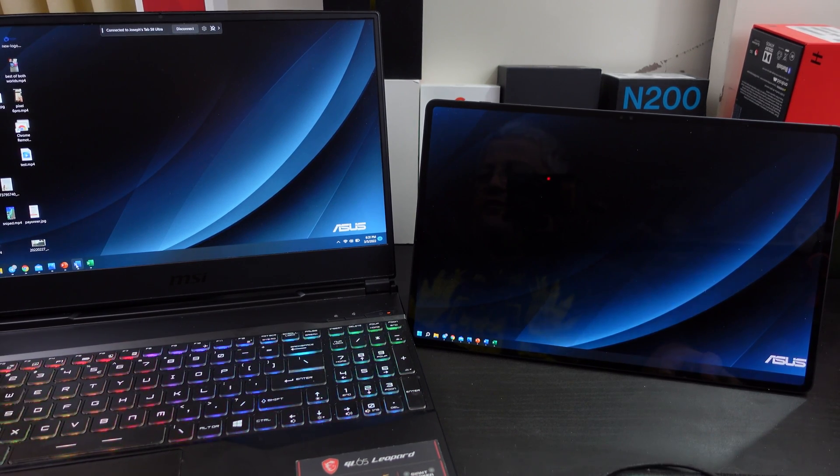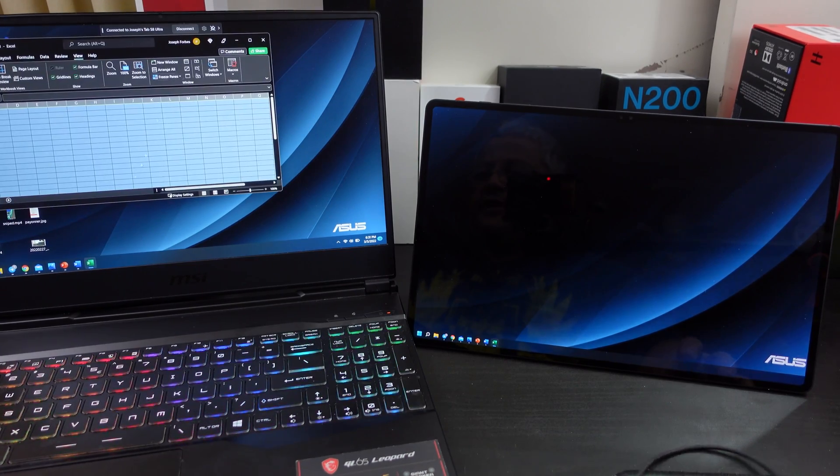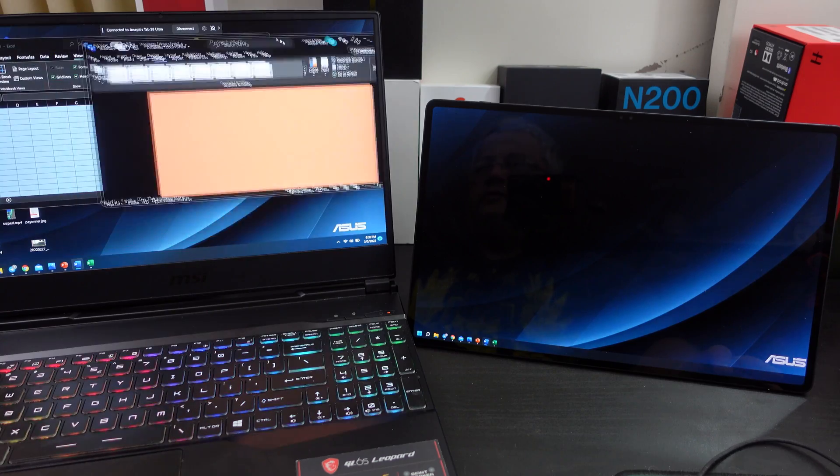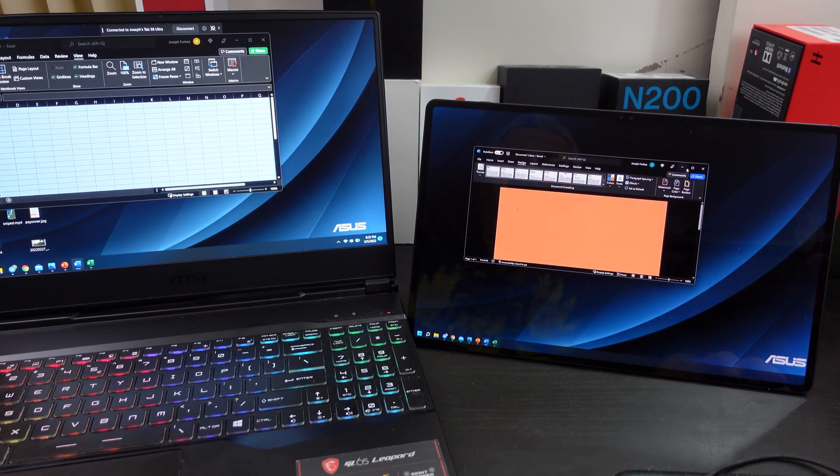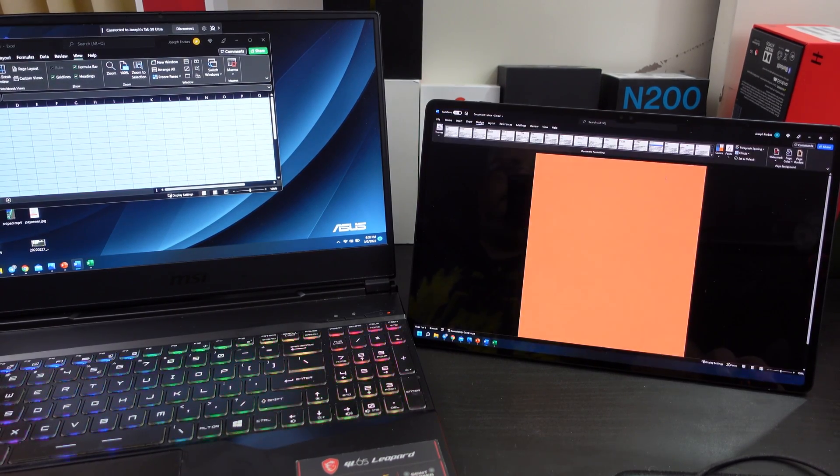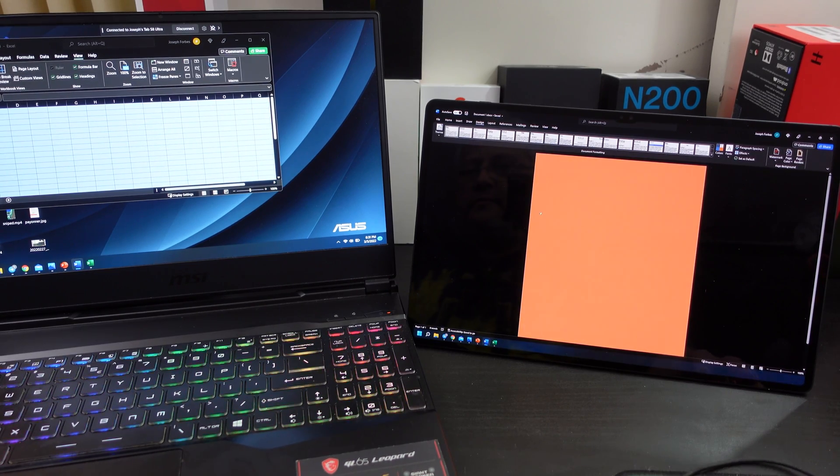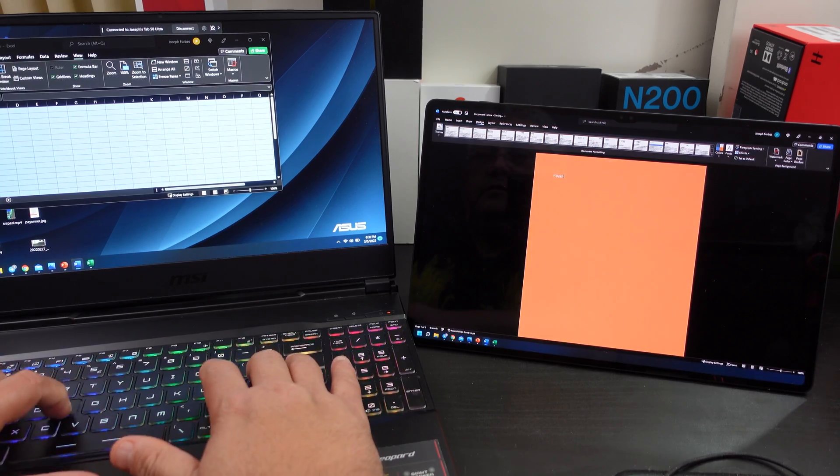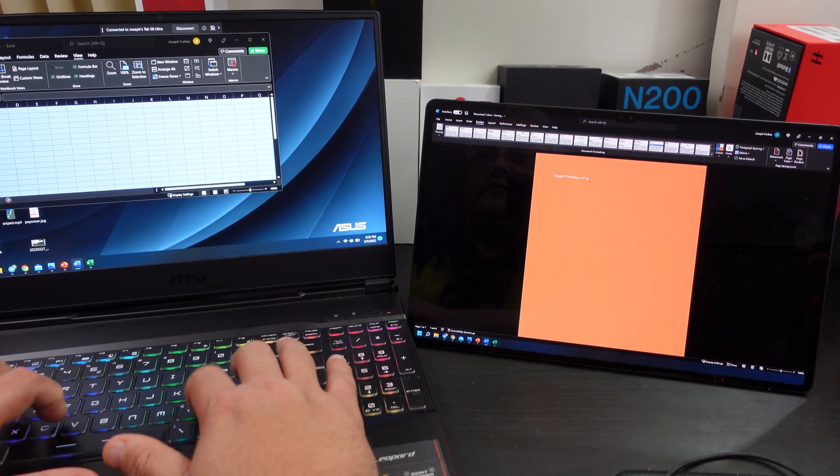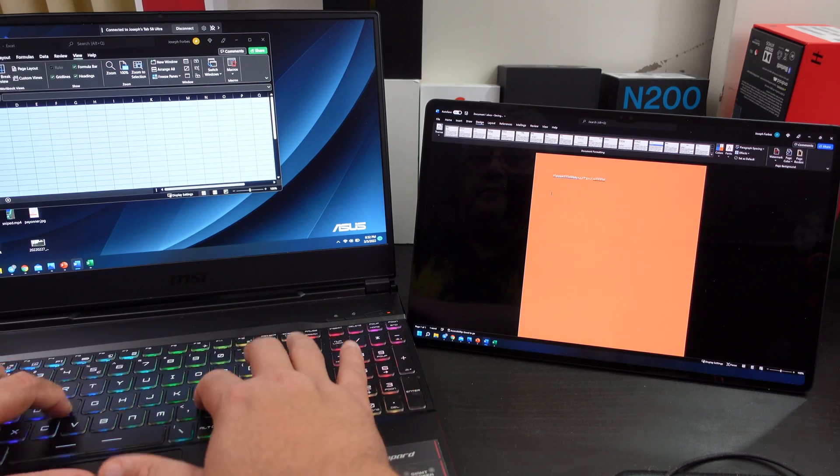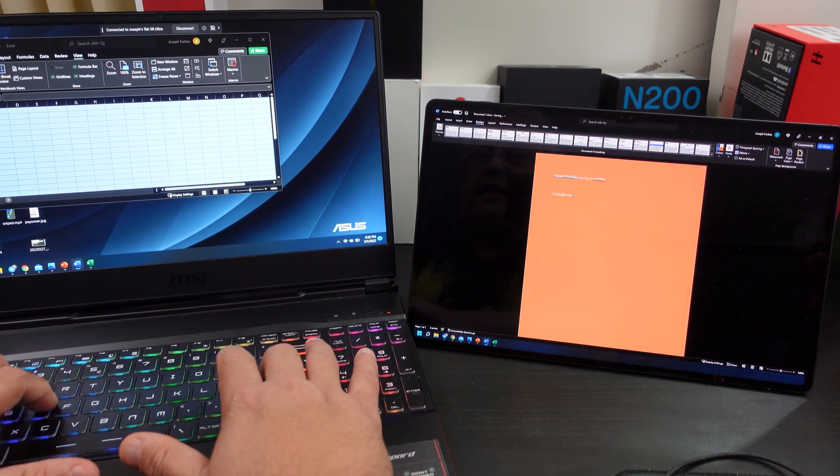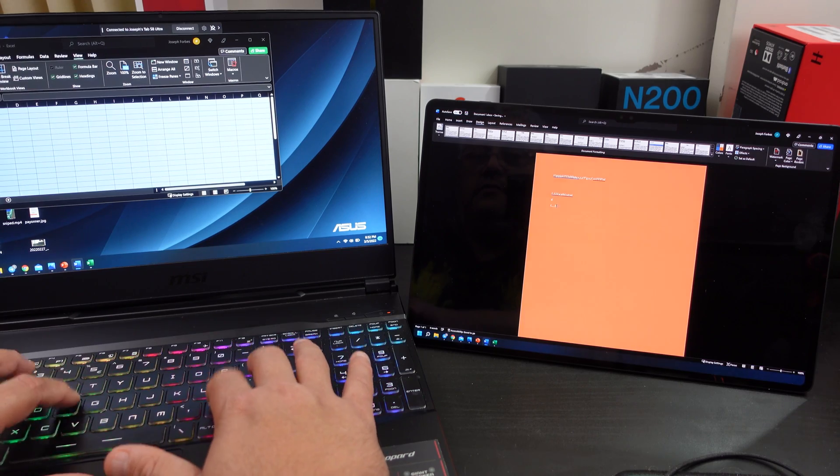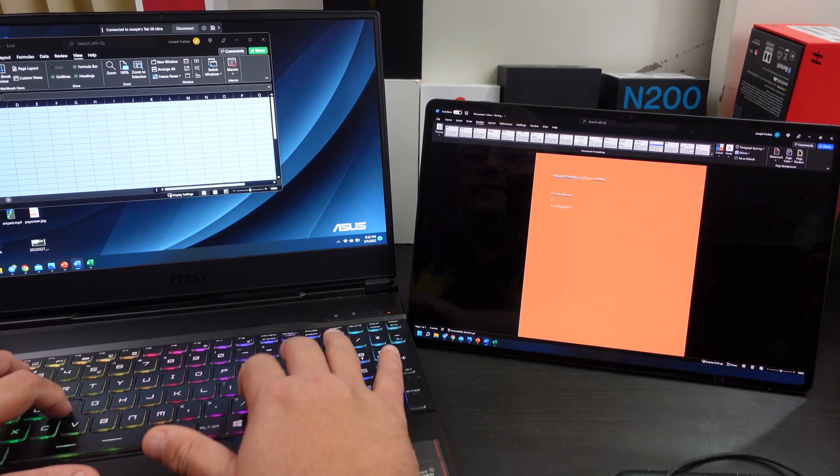So for example, if I want Excel on this side and I want Word on this side, I just drag it over. I can make it bigger and I can start typing on here and it works pretty good. As you can tell, I'm just typing away. The latency is not bad at all.